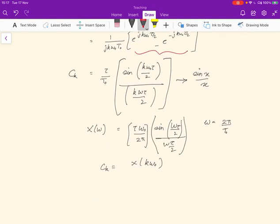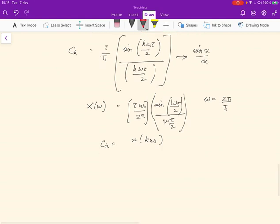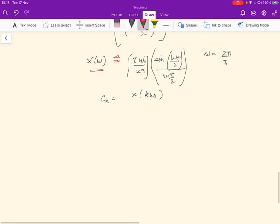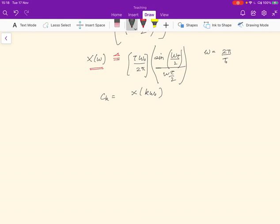c_k and c_{−k} pop out from that. So if I plug in ω₀ I get c₁; if I plug in 2ω₀ I get c₂, and so on. The values of c_k are obtained from the values of X(ω). This means that if we draw out X(ω), we can obtain c_k as discrete points along it.